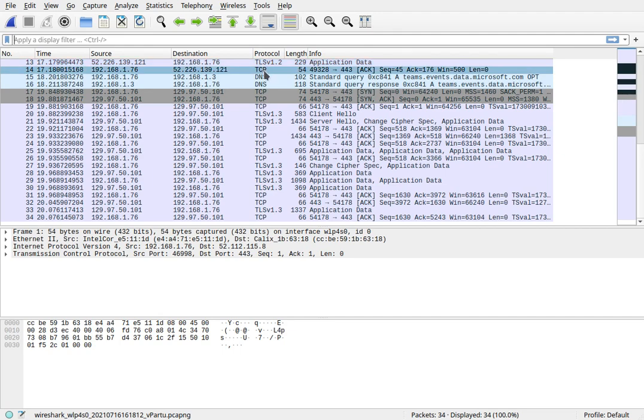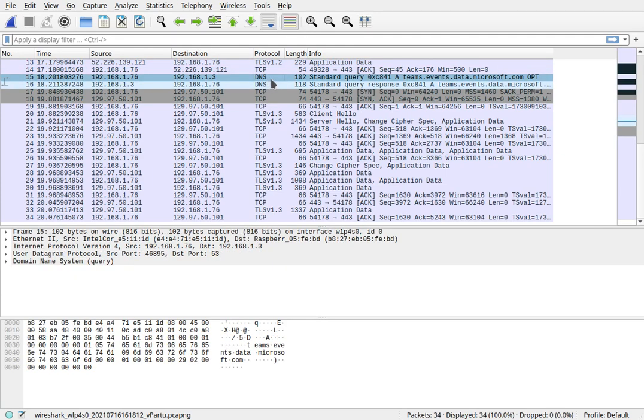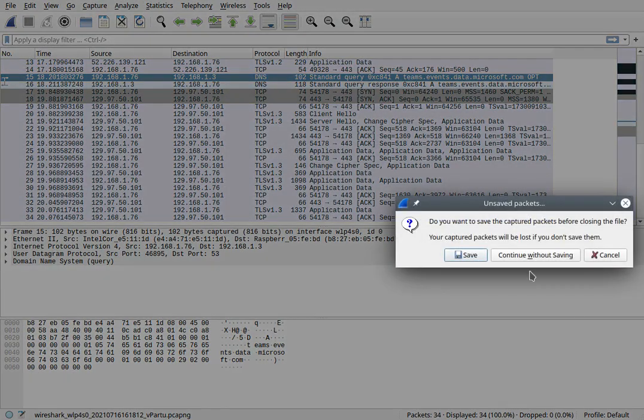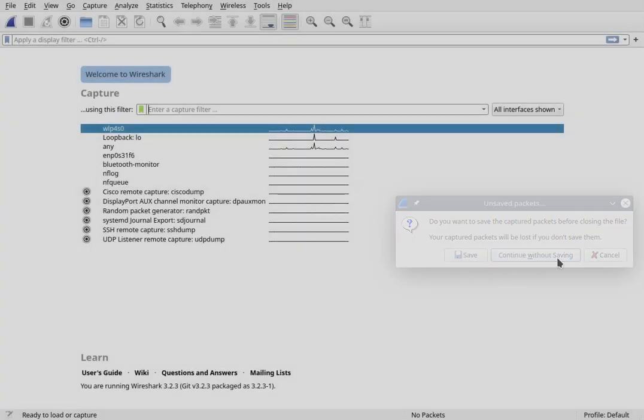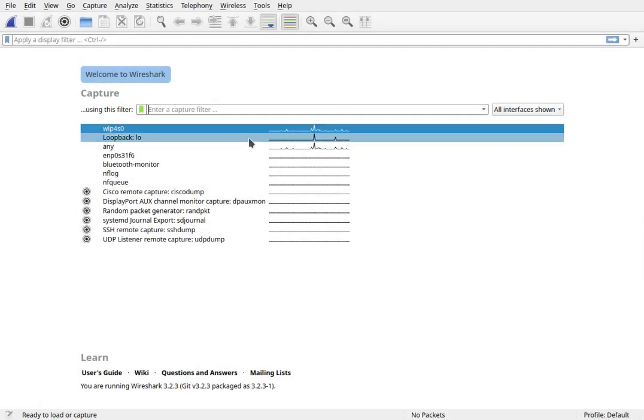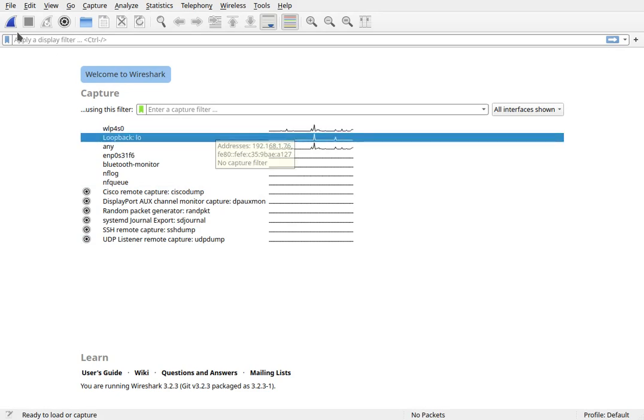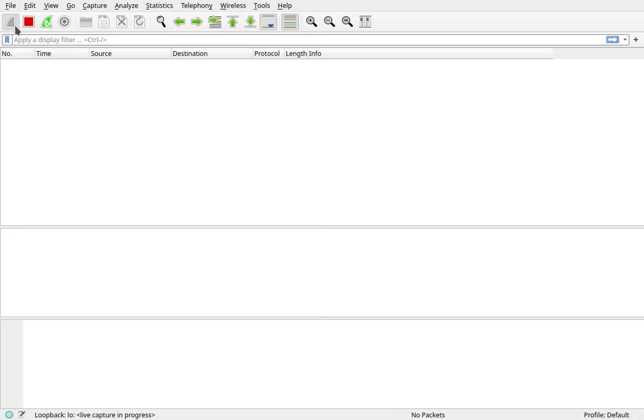You can see there's a DNS request here, and it looks like probably my computer was looking up something on Teams at Microsoft.com. So let's clear this capture and let's watch the loopback capture.